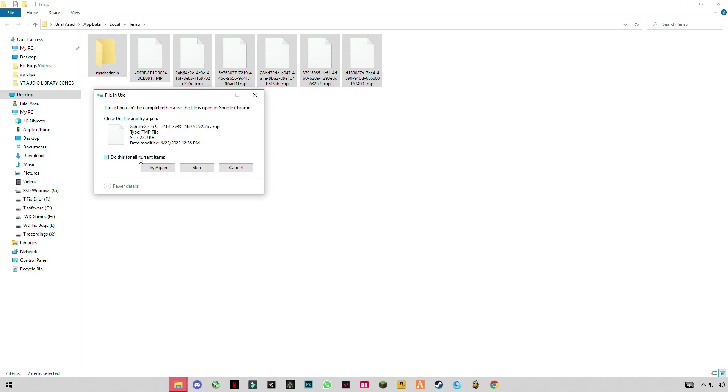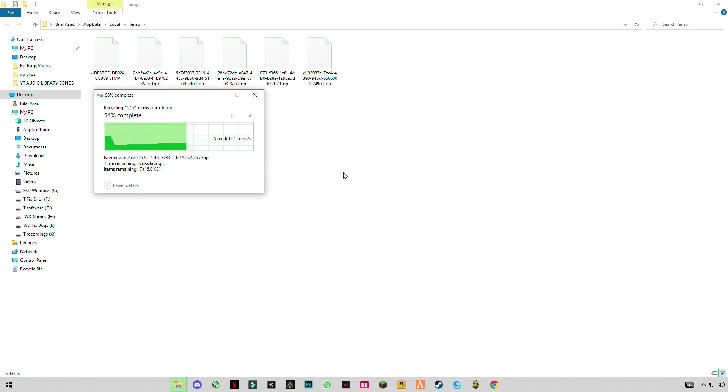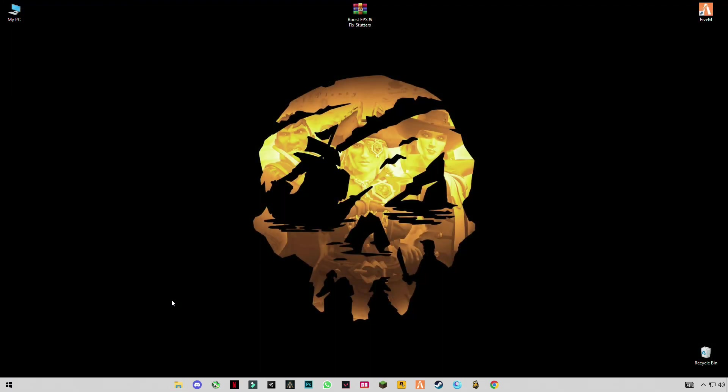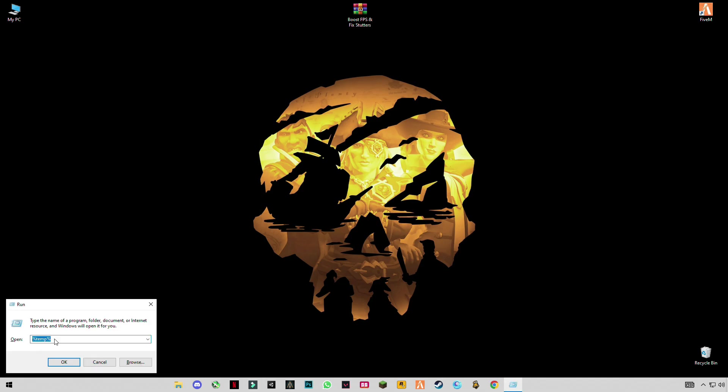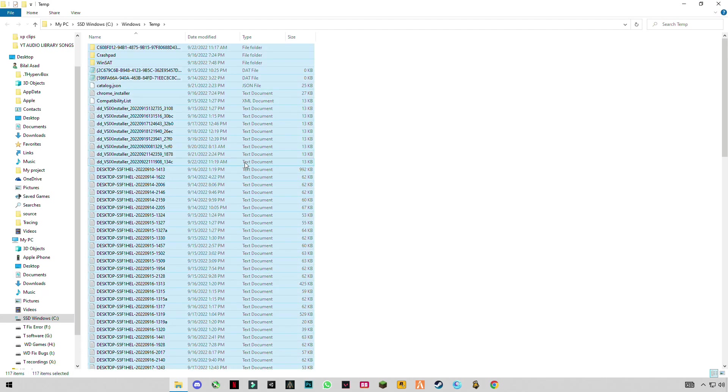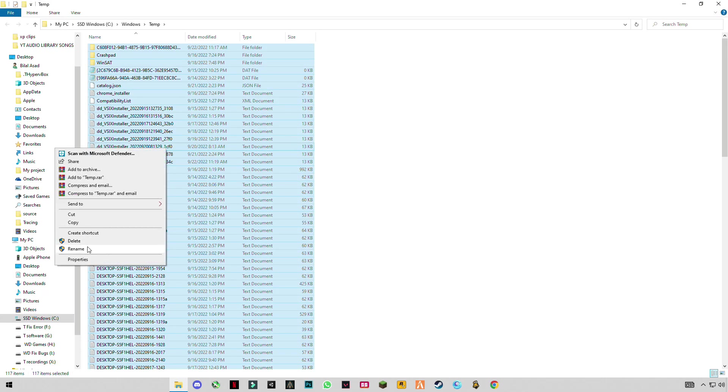I recommend you guys do this every week. Again, type temp but without percentage sign and delete them all.